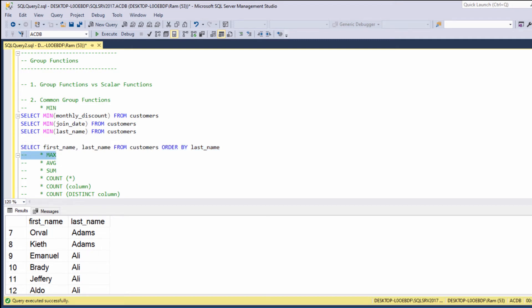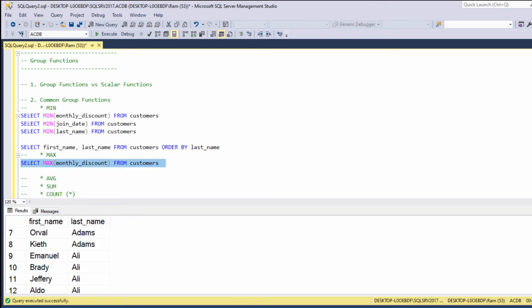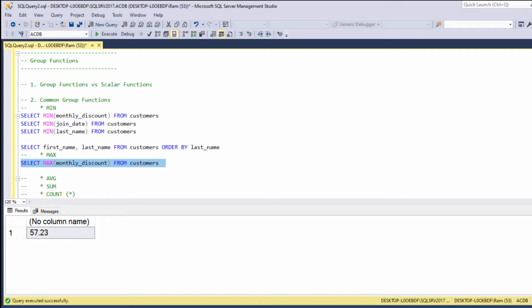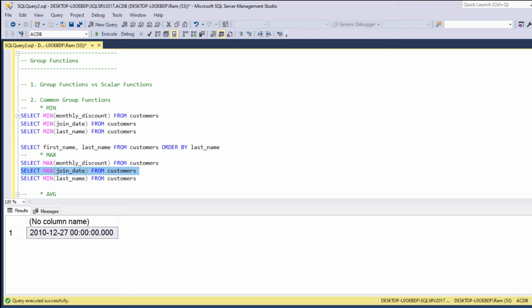Max. The max function returns the highest value in a set of rows. So if we say SELECT MAX(monthly_discount) FROM customers, we are getting the highest monthly discount in the customers table. We can also apply the max function on strings and dates. Now we are getting the highest join date, the latest join date, and max last name returns the highest last name, again sorted alphabetically. So this is the max function.